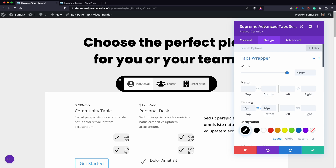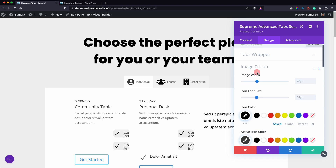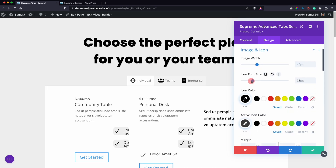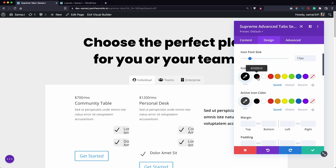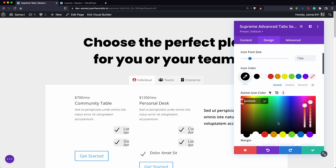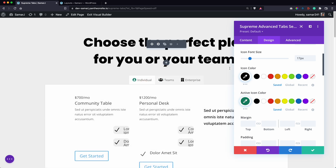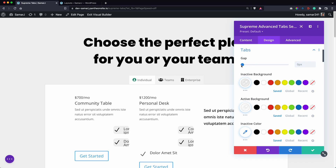The main purpose of styling the tabs wrapper is when you want a big wrapper around your tabs, but in our case we don't need that, so let's reset it. For the image and icon settings, let's change the icon font size to something smaller, and set the icon color to black. You can also change the active icon color.